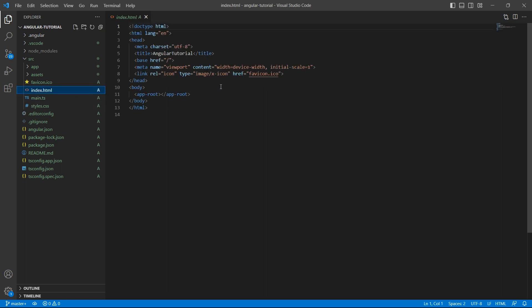index.html - this is the HTML screen which we have seen when we run our application using ng serve command.